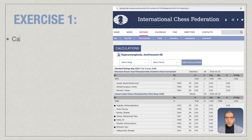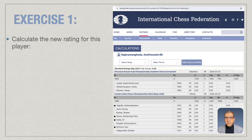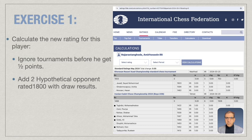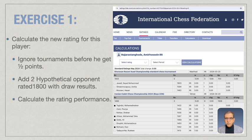Here is an exercise: one player played in two tournaments. In the first tournament, they scored no points and lost all games, so that tournament does not count. In the second tournament, they got very good results. You can apply the same method — add two 1800-rated players with draw results and calculate the performance rating. Please write your calculation in the comments. Thank you very much and goodbye.